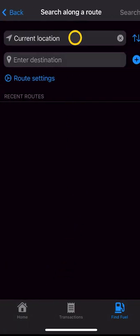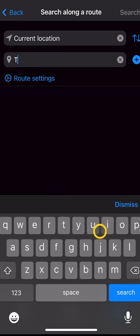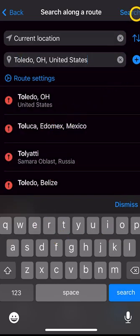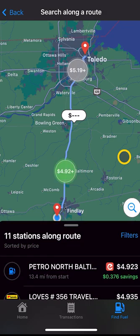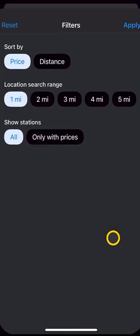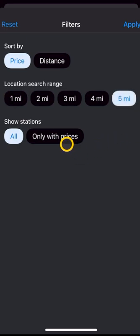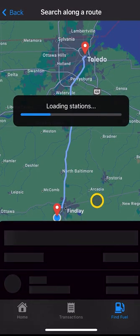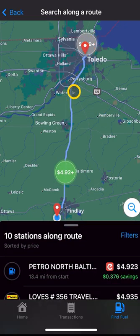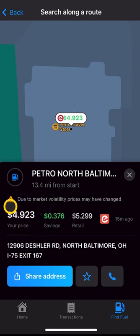If you search along a route, you can use your current location and enter a destination — for example, Toledo, Ohio — then hit search. It will give you a list of stations along that route. The one that has the green around it is going to be the cheapest fuel on your route. You can also go into filters and change your location range; you can show stations only with pricing and sort by price — this will search 5 miles off of your route. The one with the green is your cheapest along the route. Once you click on it, it will show you the price, savings, retail price, and an address.